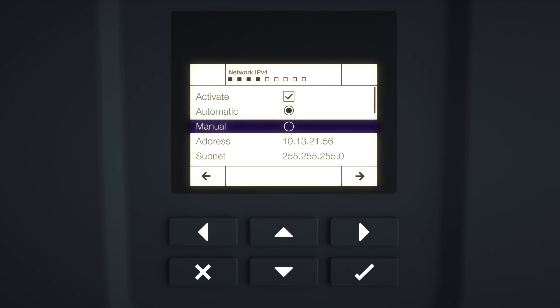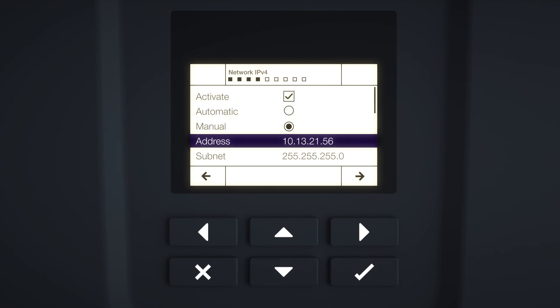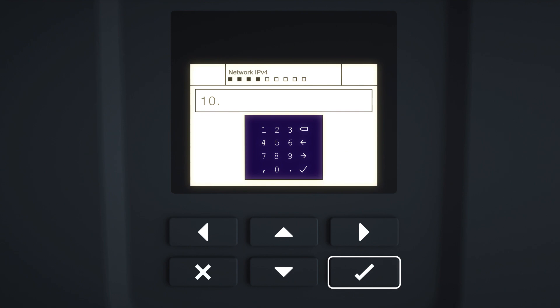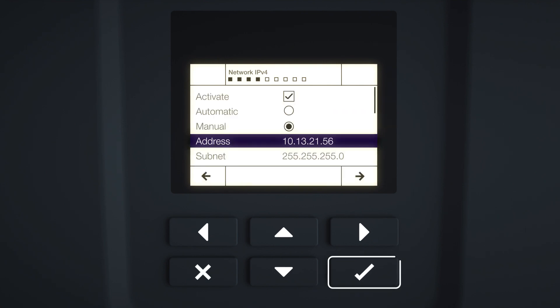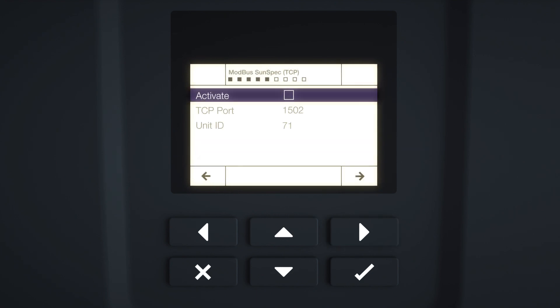Switch to manual and enter the IP settings you want. Confirm the input with Enter. Press the right arrow key to go to the next element of installation.